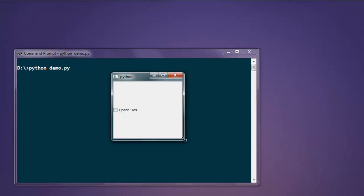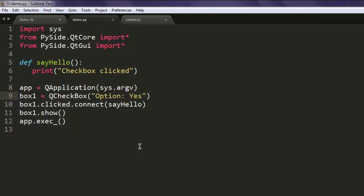This is your checkbox. When you click on it, the message will appear on the command prompt. Click on that option and it says 'checkbox clicked'. This was a simple example on how to use QCheckBox in PySide.